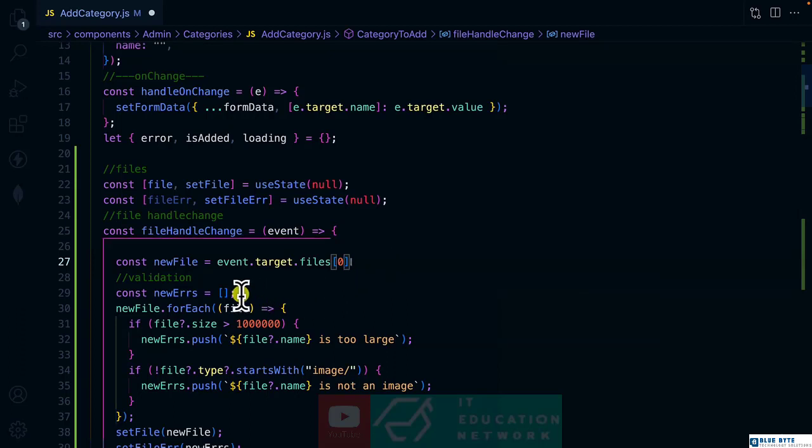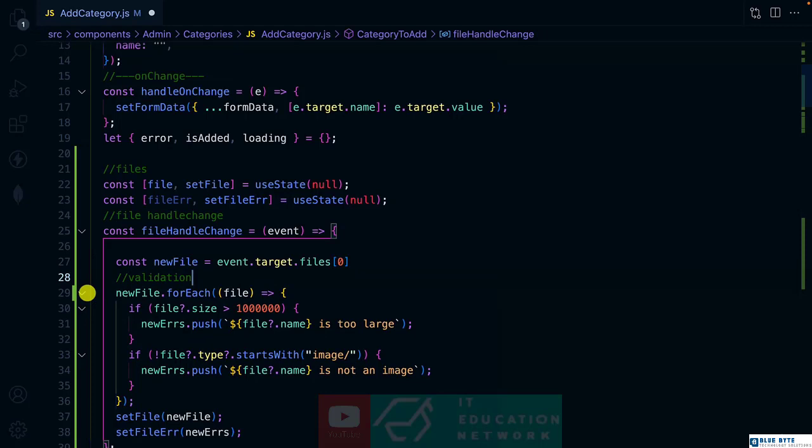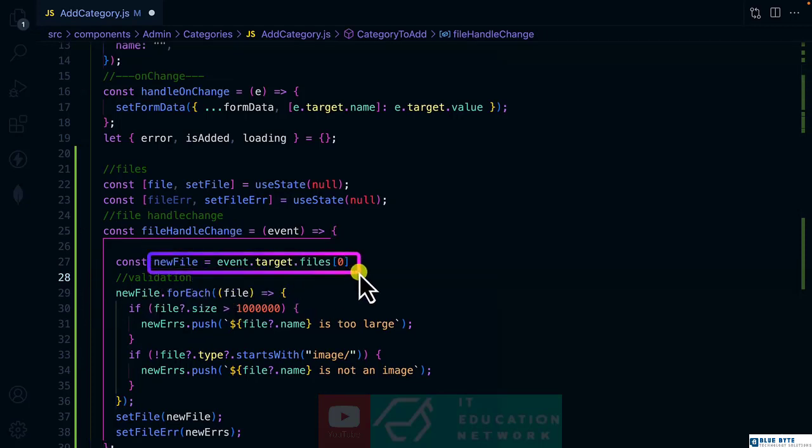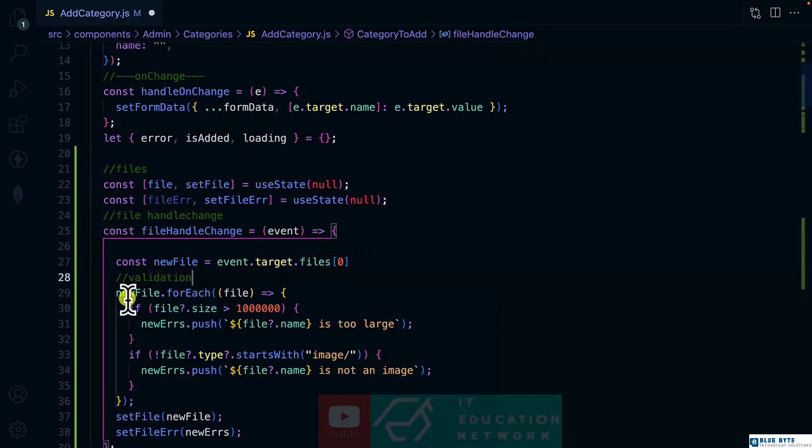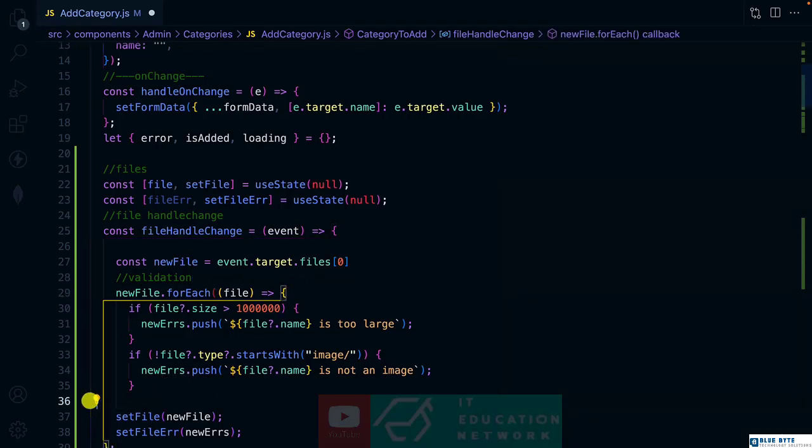So let's remove the new errors here. So we are going to rely on the actual image, which is a new file. So over here, we are not going to loop through. So we are going to remove this logic for for each.